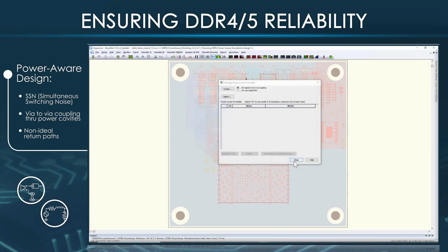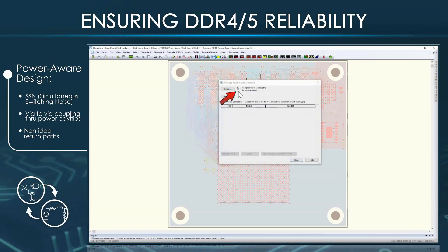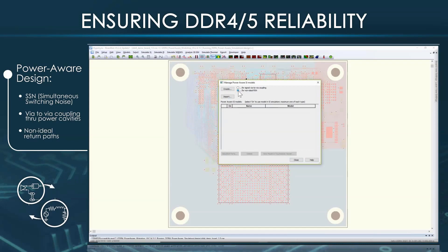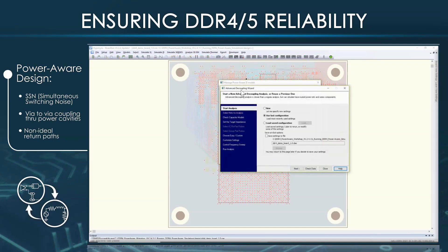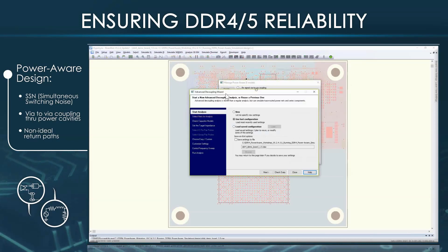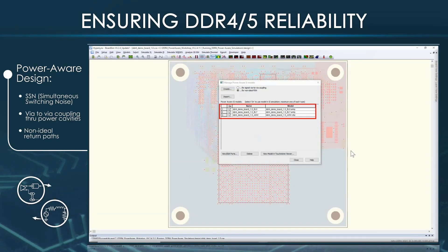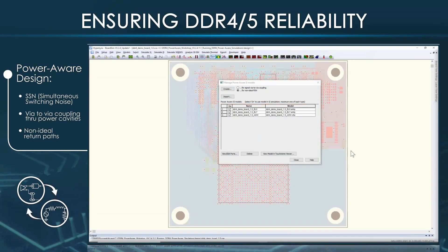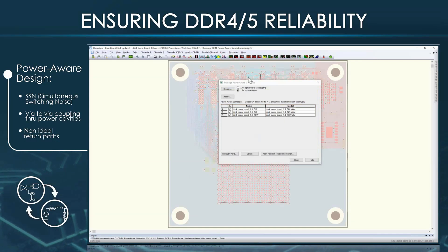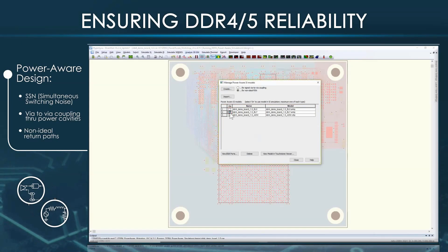The same approach is used to create the PDN model at the power pins. Select the non-ideal PDN option and click the Create button to invoke the Advanced Decoupling Wizard. Once the models are created, the files are auto-populated in the dialog box. You have the choice of including or excluding them in the time-domain analysis by checking or unchecking the checkboxes.